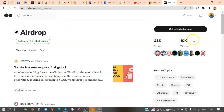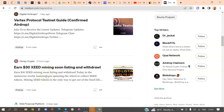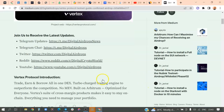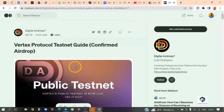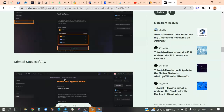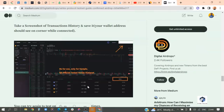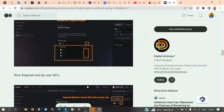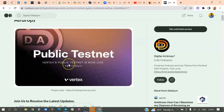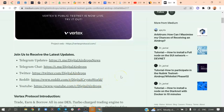Following the airdrop tag on Medium — with 10,000 writers — is the best one to follow. For example, there is a 'Vertex Protocol Testnet Guide' article. Testnets are also a form of airdrop, though they require more tasks than a straightforward airdrop. You need to be able to participate in those tasks and get something out of them.